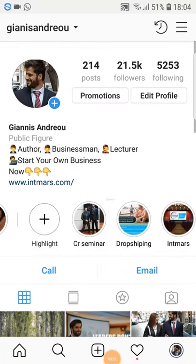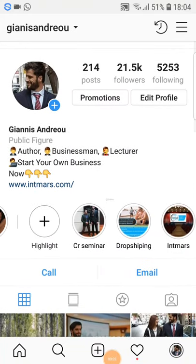Welcome to another Instagram video. In this video I'm going to talk about how to upload high quality pictures on your Instagram page.